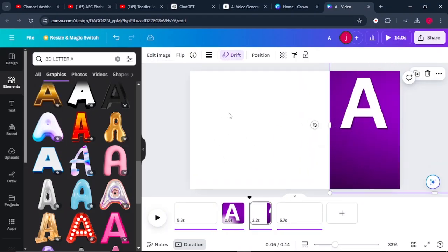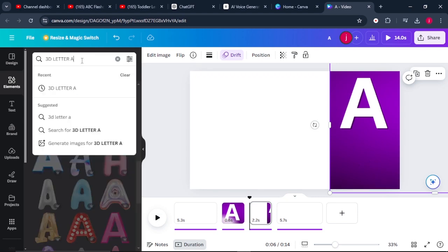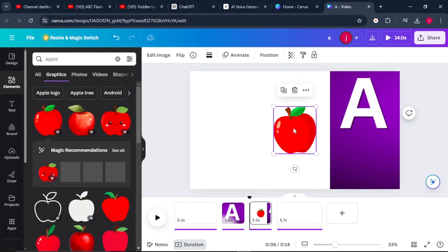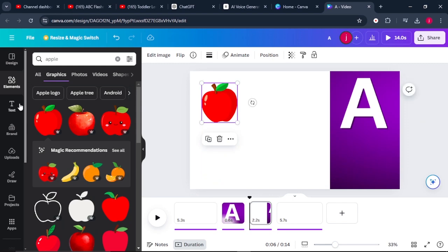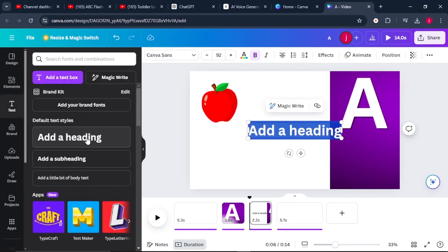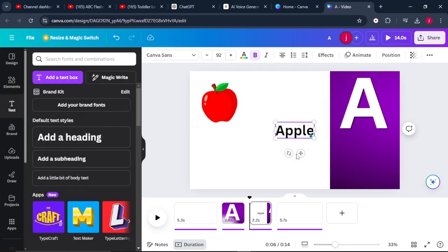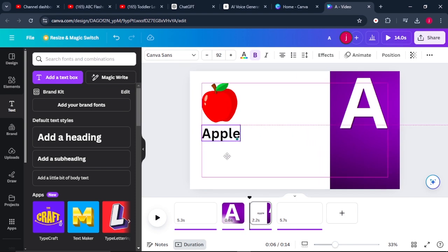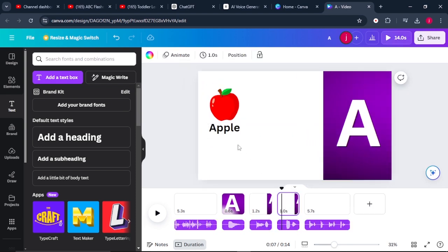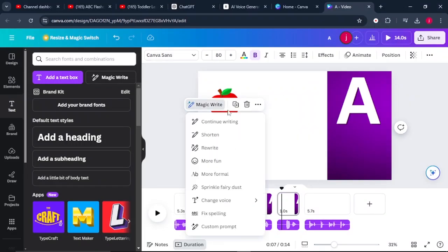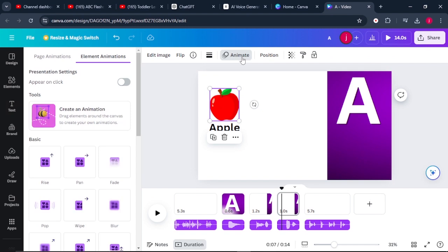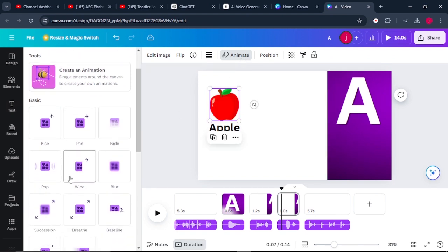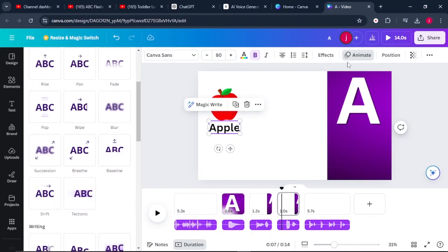Once you do that, you need to bring in other elements. The first element is an apple. Go to Graphics and search for apple, select the apple that you prefer, and just place the apple here. Once that is done, come to Text, select your text, and type in Apple. Place the word Apple here. From there, what you simply have to do is animate this apple so that it pops on the screen as it says A is for Apple. Just select the apple, click on Animation, and choose the animation style that you want. Also animate the text.